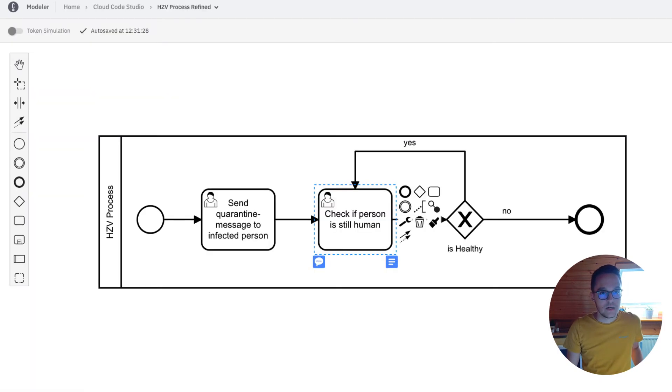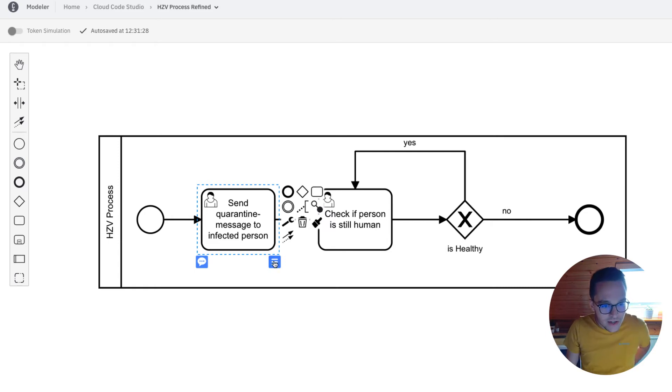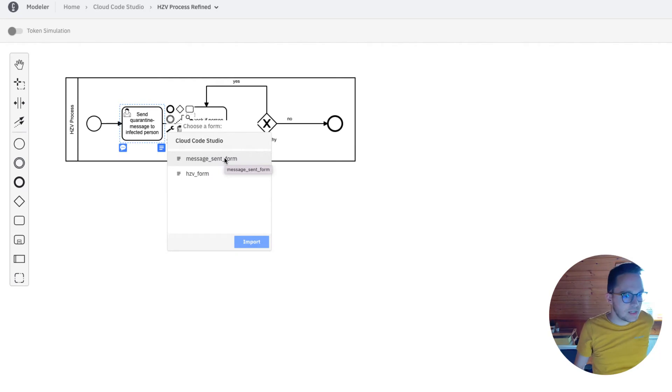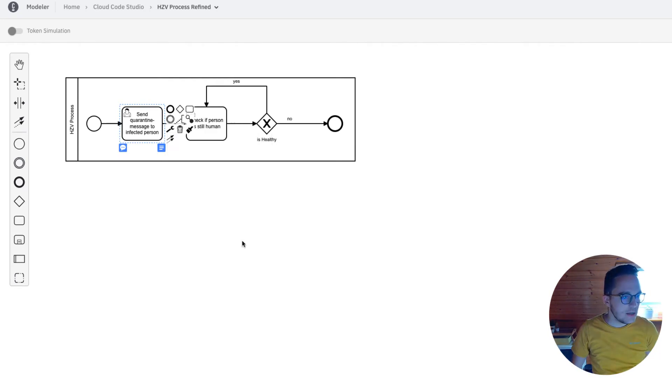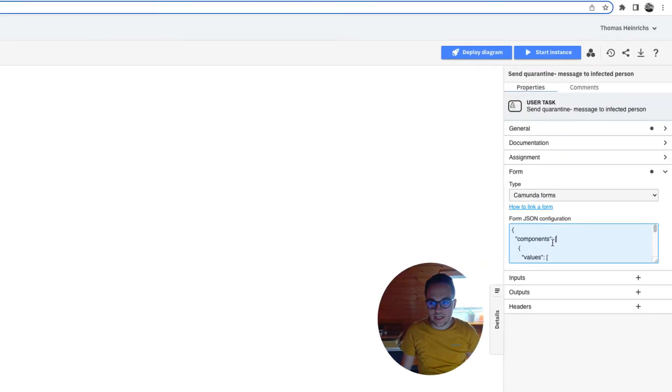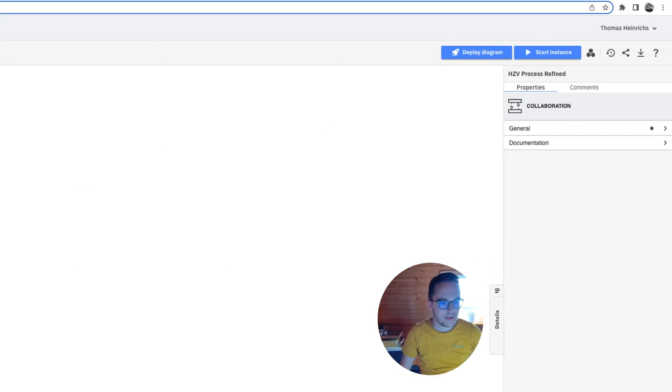Going back to the HZV process refined, I now have the possibility to click this little button here to add our form. It's displayed here as a recommendation, we can apply this and we see the form JSON configuration added. That's perfectly fine.